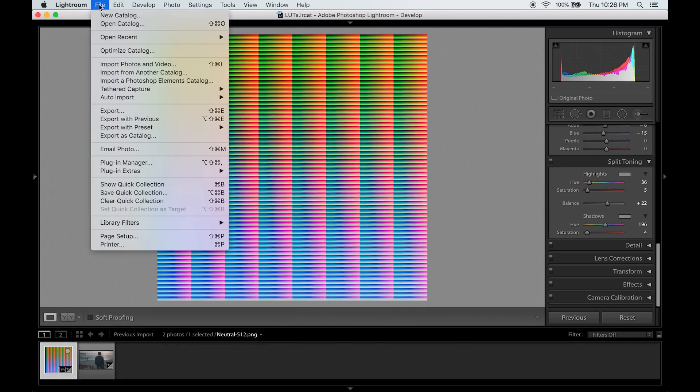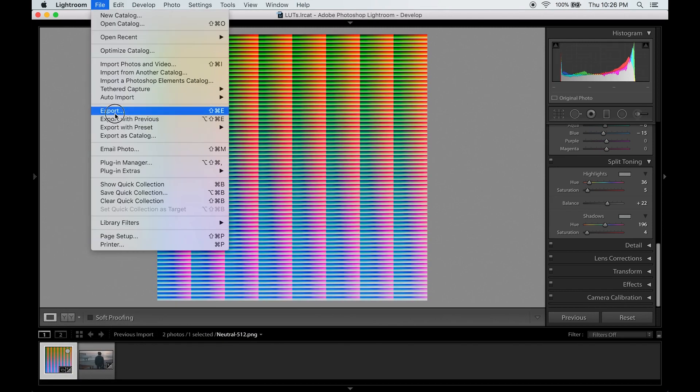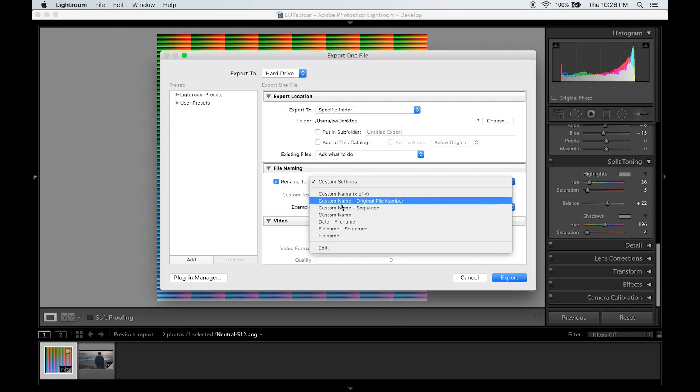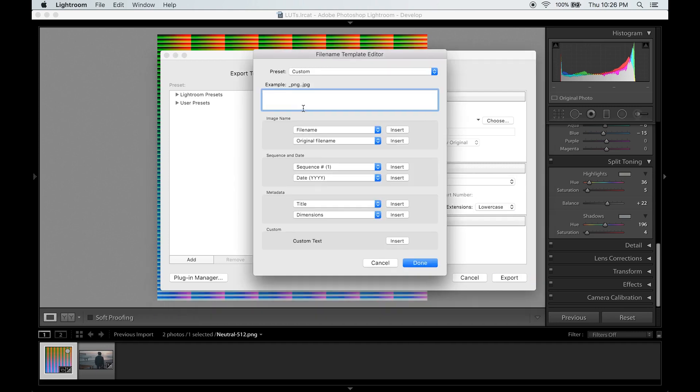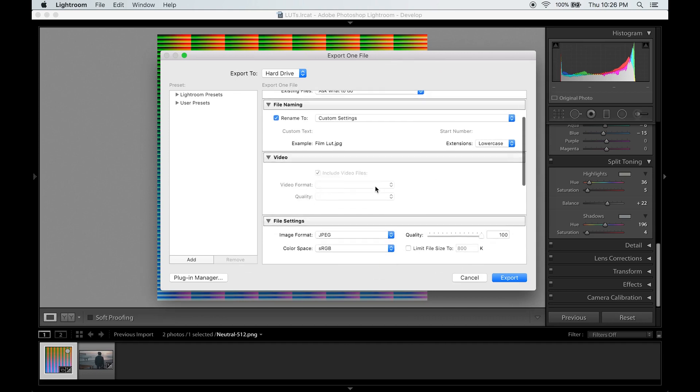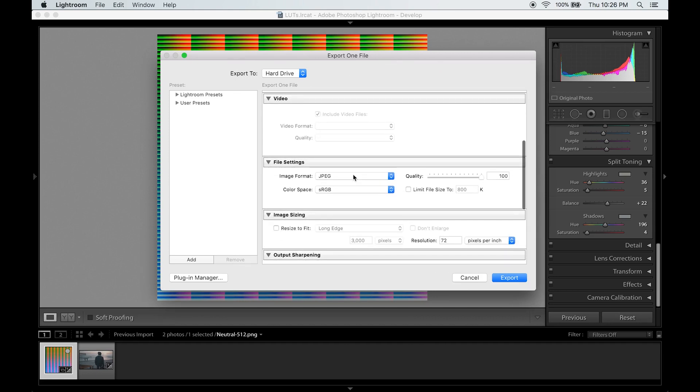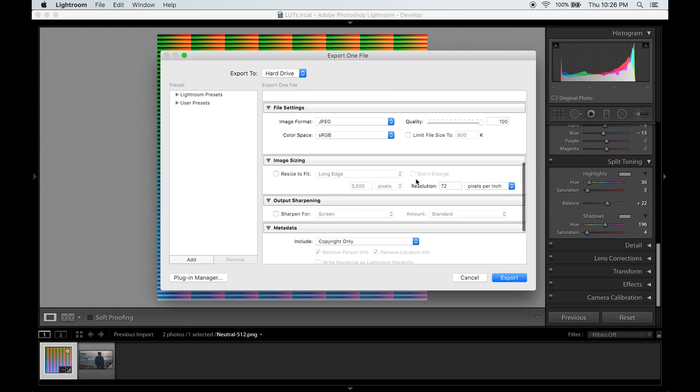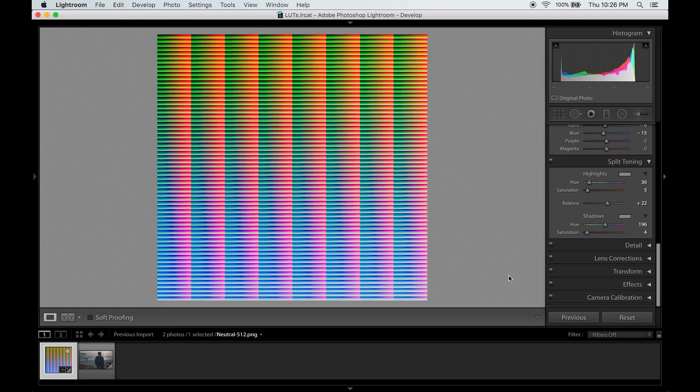Now go up to file, export, save it to your desktop, name it whatever you want. I'll call it film LUT. Now make sure you save it as a JPEG. The color space is RGB and the resolution is 72. And click export.